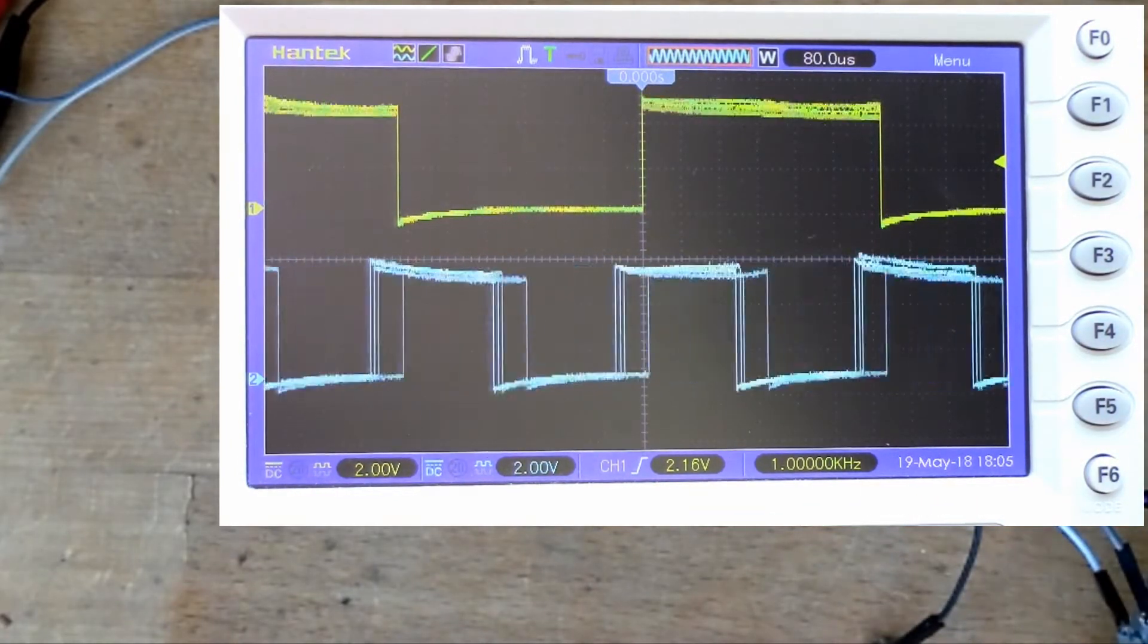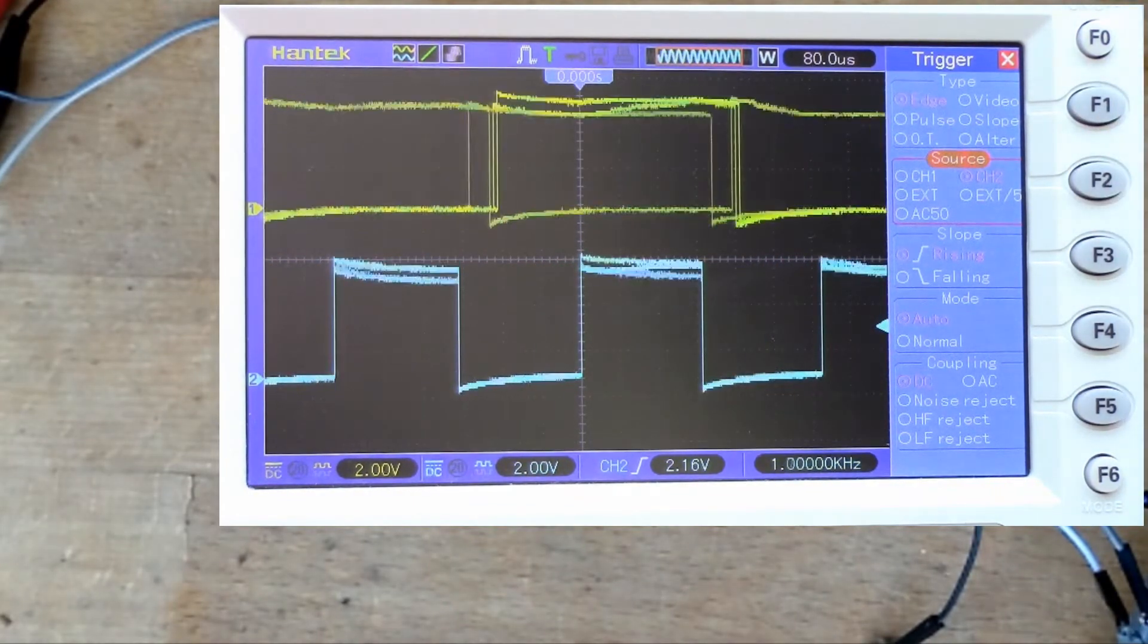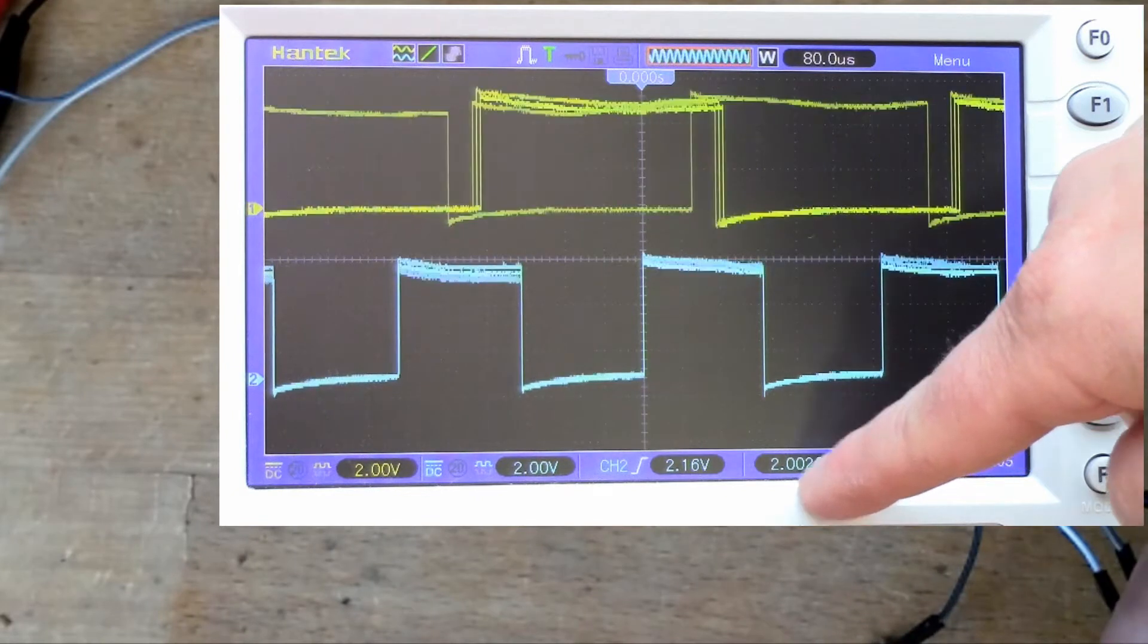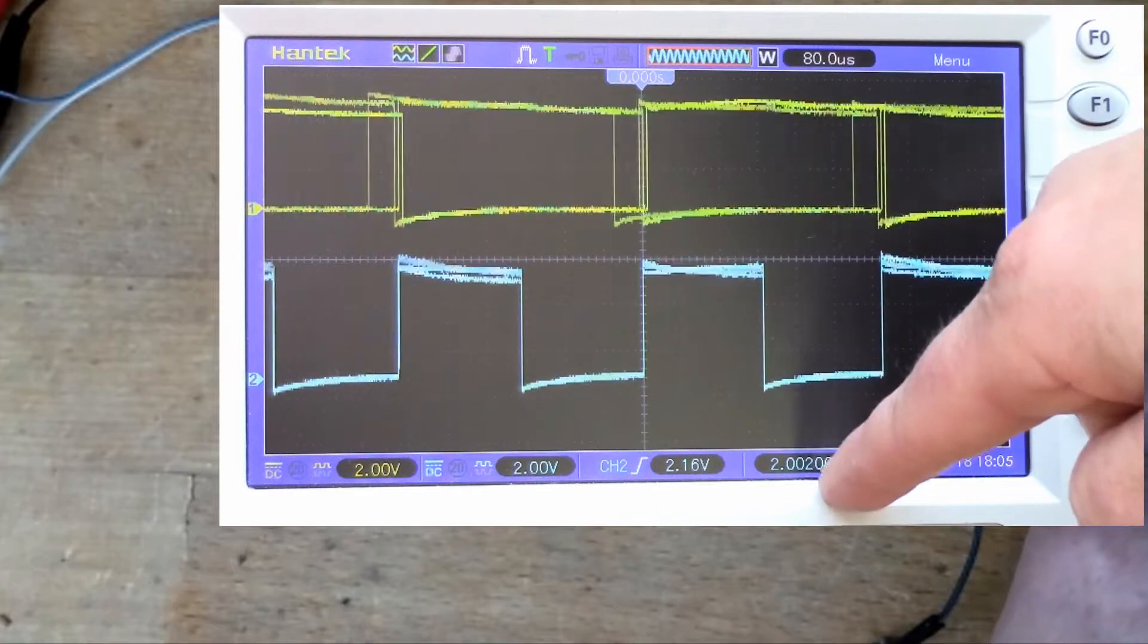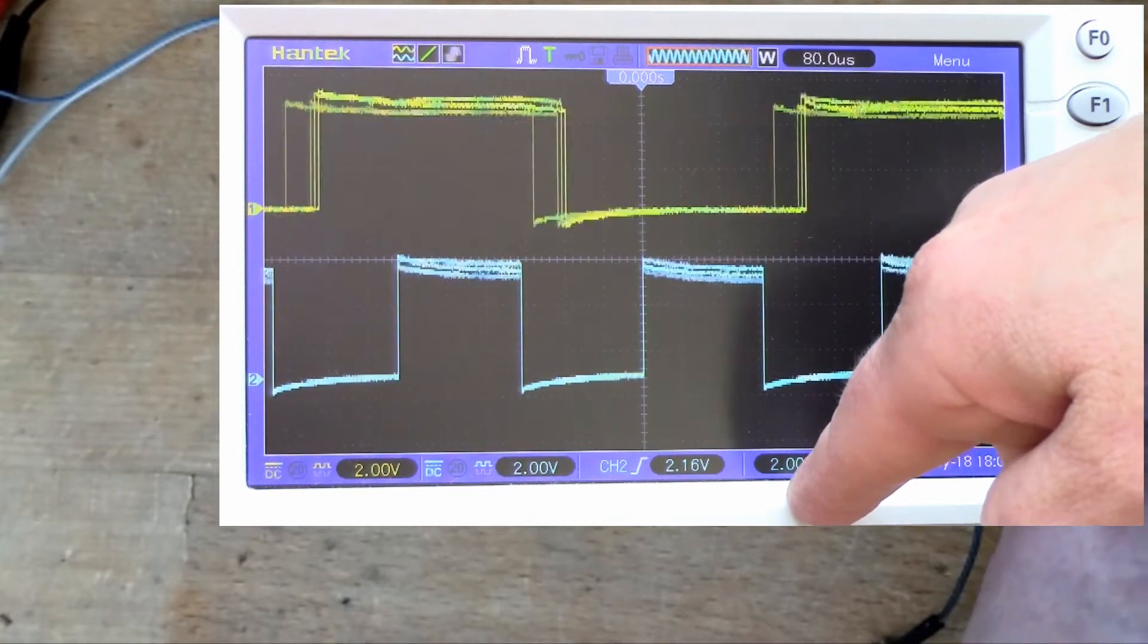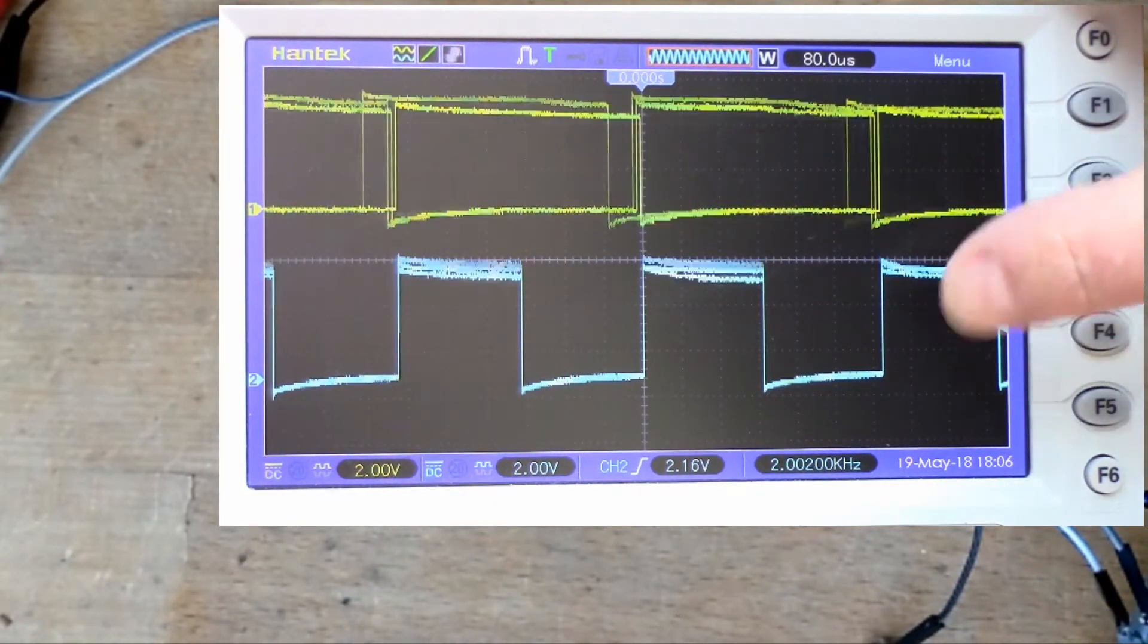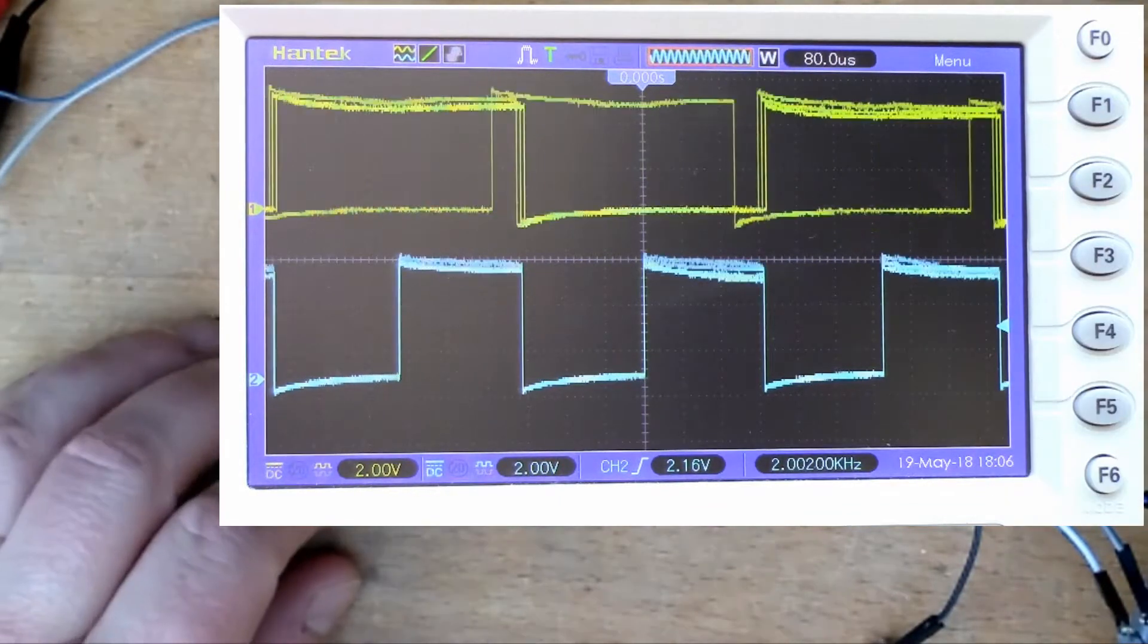If I switch the triggers over, let's change to triggering off channel two. There we go, so now we're reading a frequency of 2.002 kilohertz, so that's less precise than the top one but still very close, that's only a thousandth different. You've got two completely independent square wave outputs from this frequency generator.